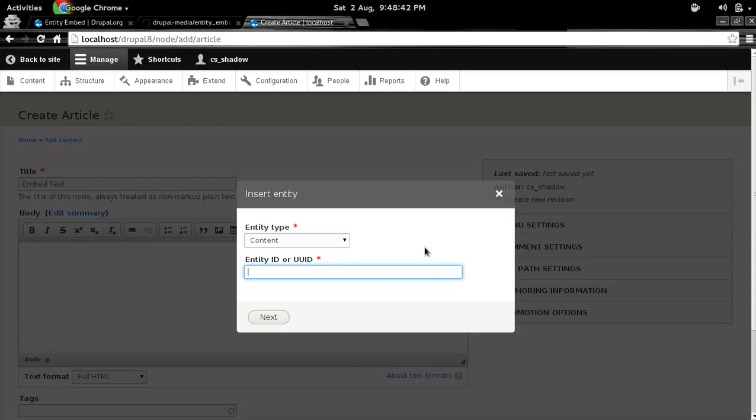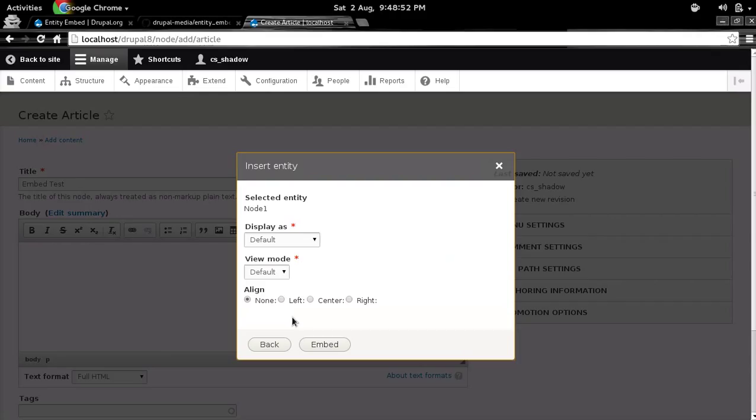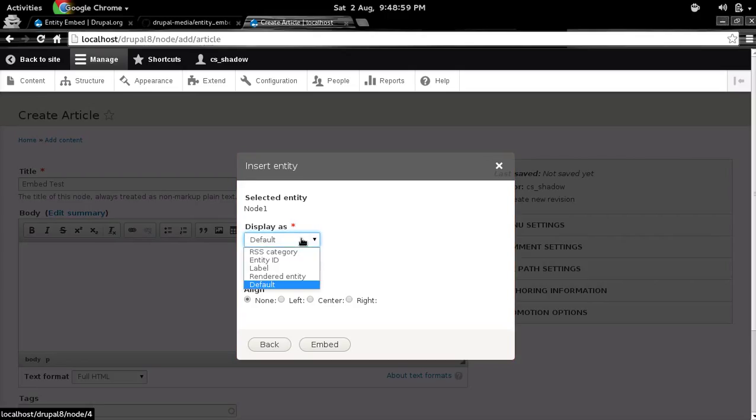So I'll be going to embed my node 1. So in this box, you can either enter entity ID or UUID. Both work. Then you click next. So you can see the selected entity was node 1. This is the title of my entity.